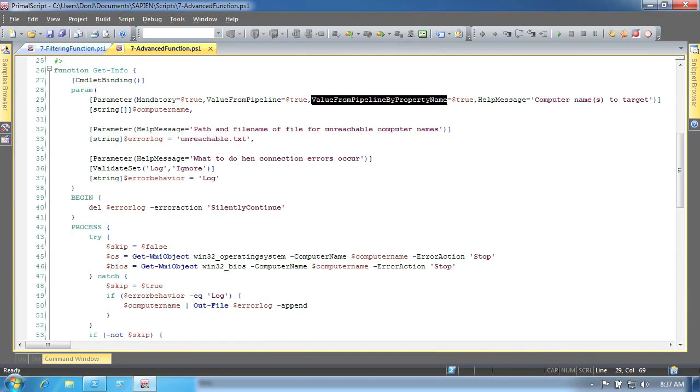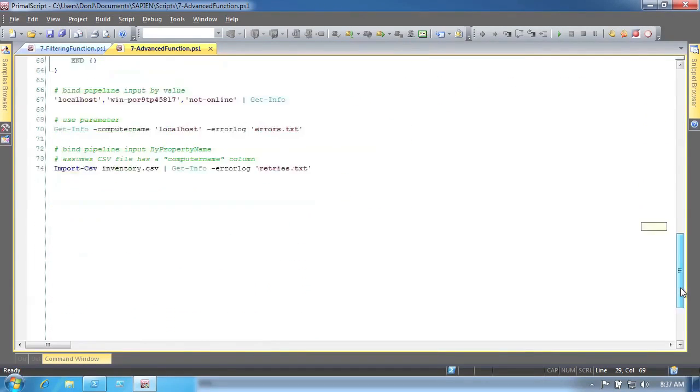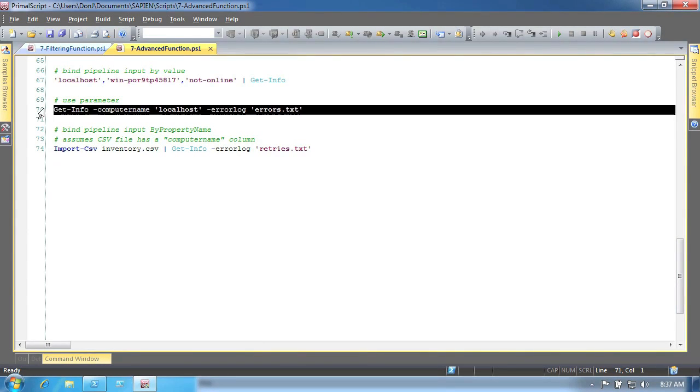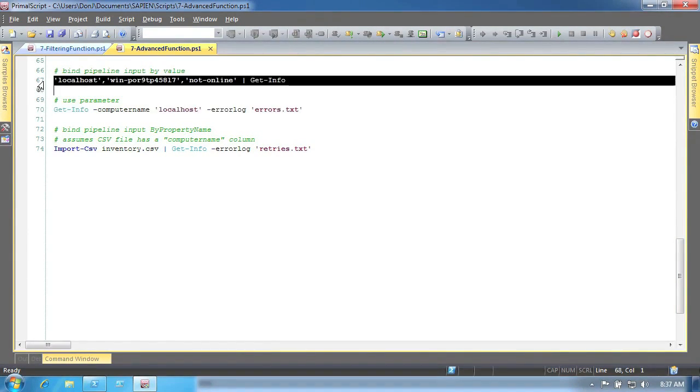Below are three examples of how that parameter can be used. First, by passing a value directly to the parameter. Second, by piping a string object, the value that the parameter accepts, into the function.